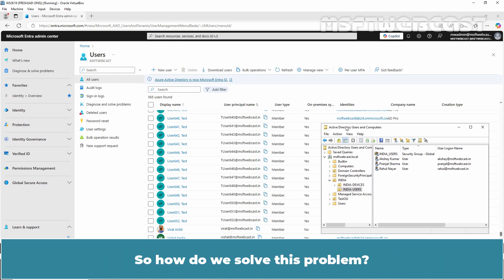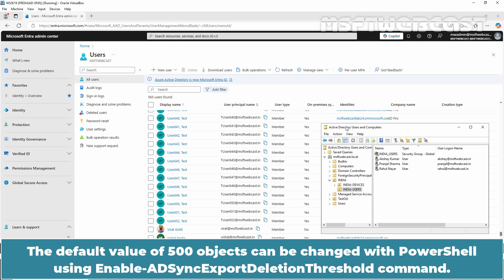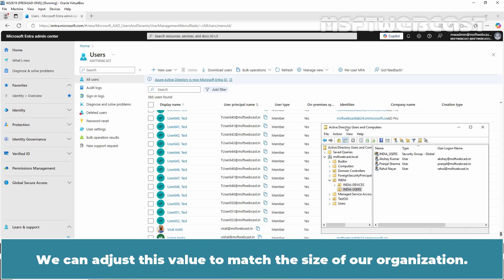So, how do we solve this problem? The default value of 500 objects can be changed with PowerShell using enable adsync export deletion threshold command. We can adjust this value to match the size of our organization.